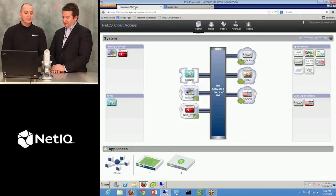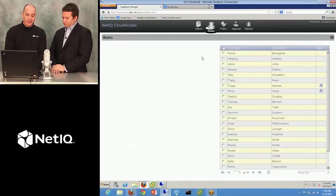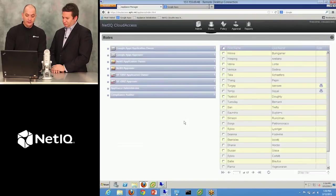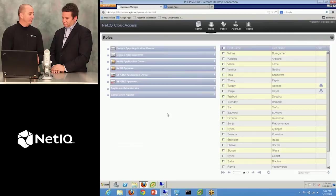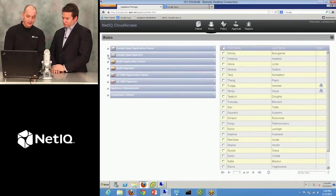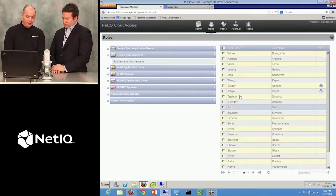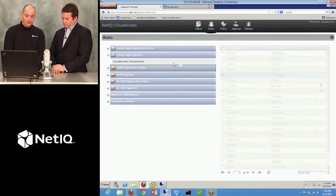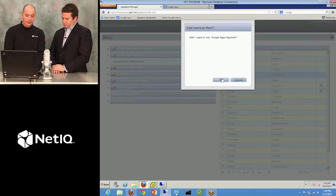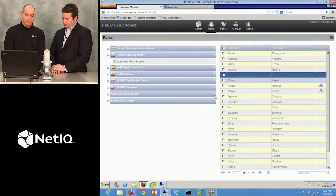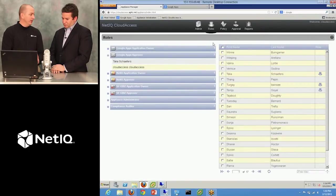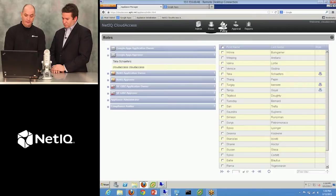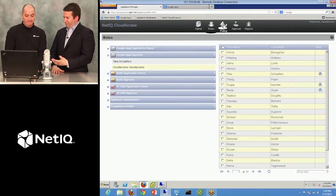So how does the administrator roll this out to his end users now? So back on the appliance administration screen, we have a roles tab where you can delegate some of the operations to other users. So if I wanted to allow someone else to be a Google Apps approval manager, I can just drag them over, drop them into that role, and click OK. And now they can approve workflows if I enable those. So literally just drag and drop, no complex coding or anything required.